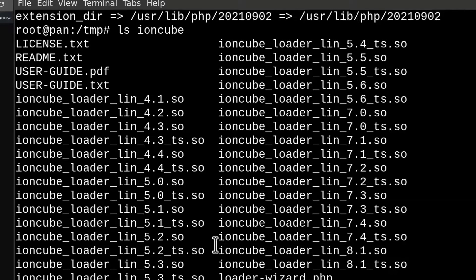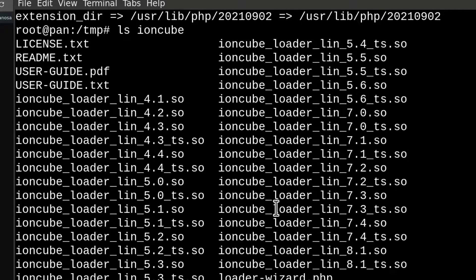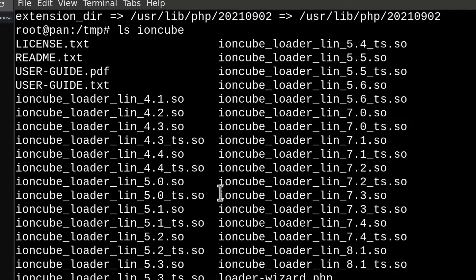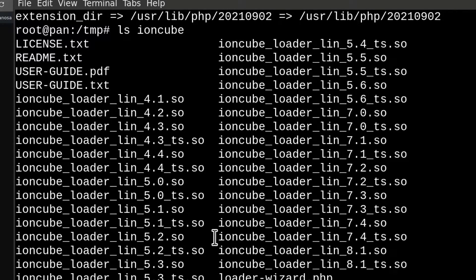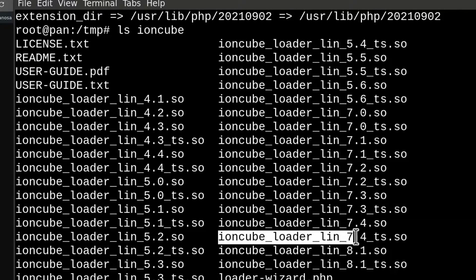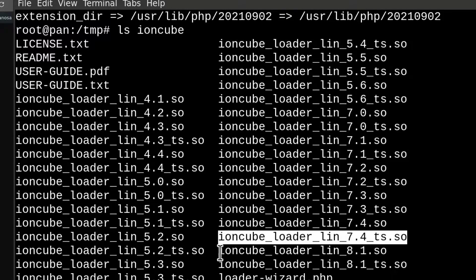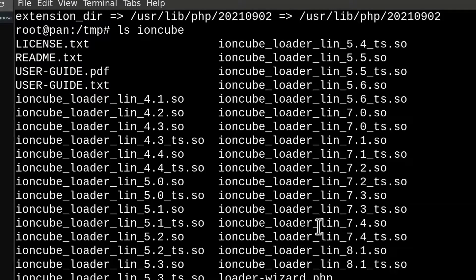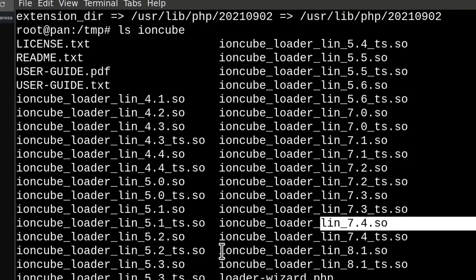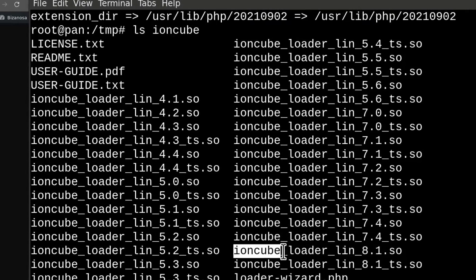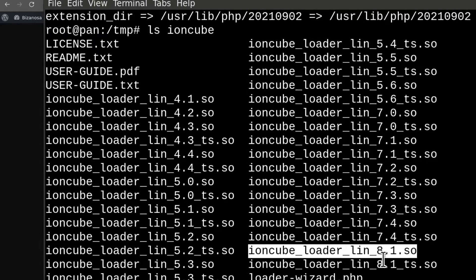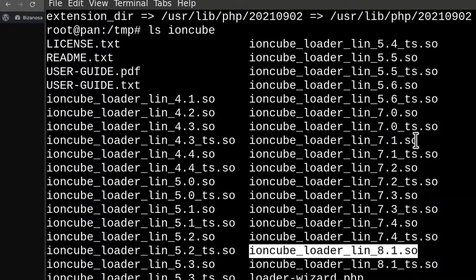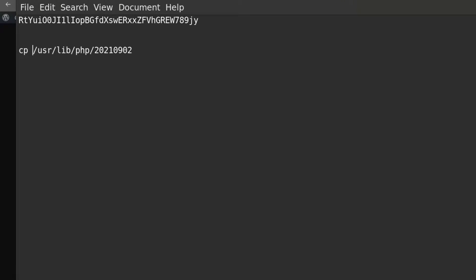Copy the right one, or if you want you can even copy all of them inside there, but some of these are pretty outdated. You should probably just stick with the ones that you want to use. You should probably copy PHP 7.4 and PHP 8.1. I need to create the command here. I will copy that file into the extension directory.